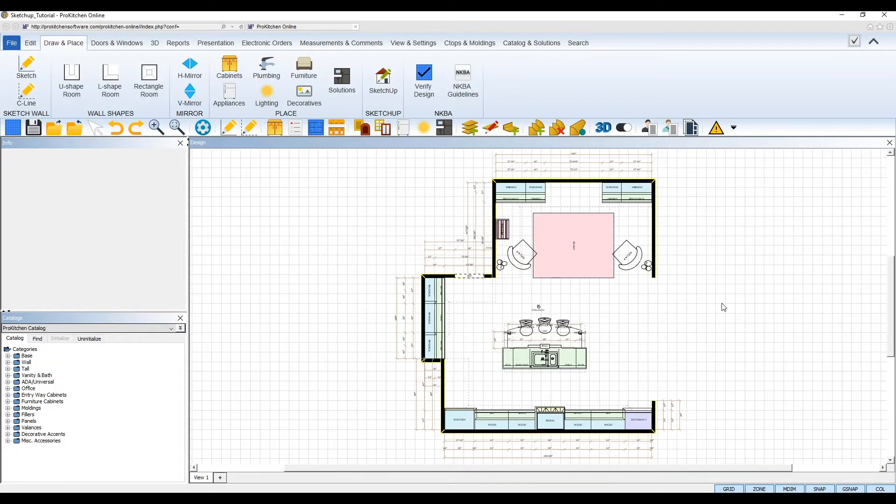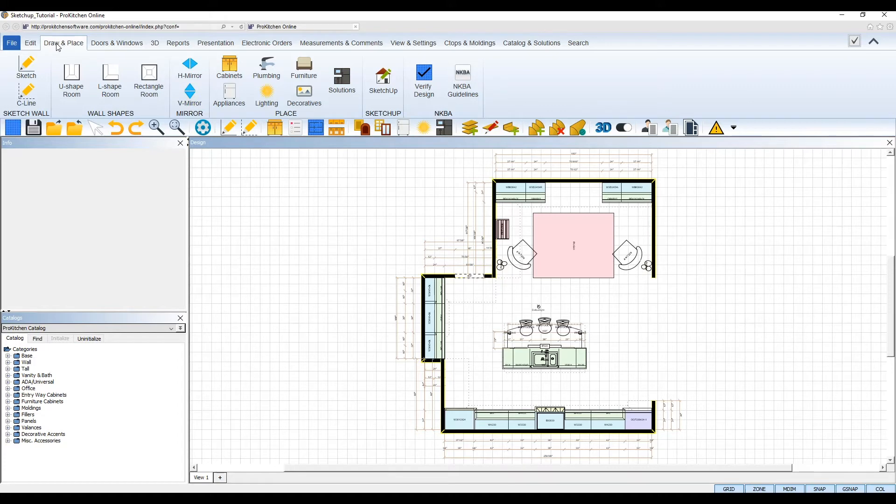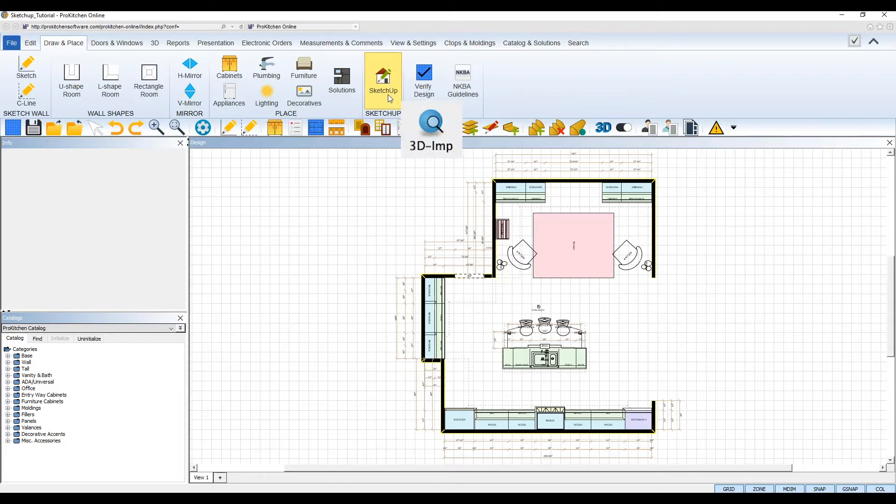When you're ready to place 3D models in your design from the SketchUp warehouse, navigate to the Draw and Place tab at the top and select the SketchUp tool from the ribbon. Or, if you're in the classic interface mode, select the 3D model browser icon from your top toolbar.